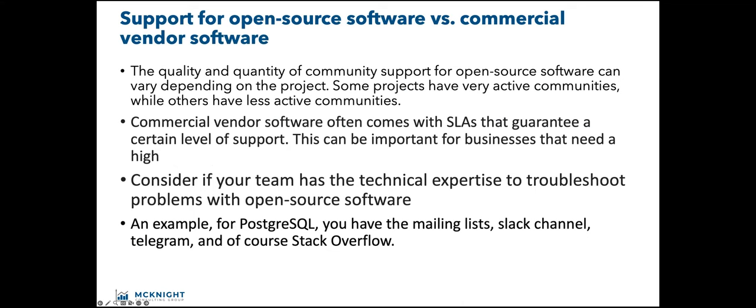What about that support? The quality and quantity of community support for open source can vary depending on the project. Commercial vendor software often comes with an SLA, which is great. You can count on it or you can count on getting some money back from the vendor. Consider if your team has that expertise. As an example for Postgres, you have the mailing list, Slack channel, Telegram, and Stack Overflow. There's different ways to get in touch with that community. That's a thriving community, very robust and mature. I think you should assess the community before you take on an open source project.